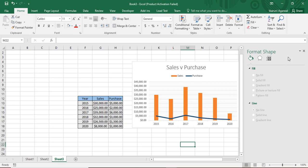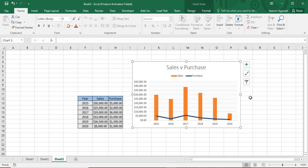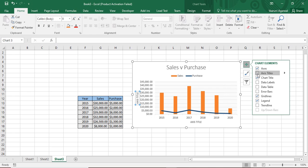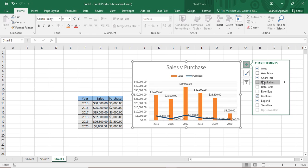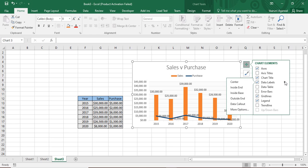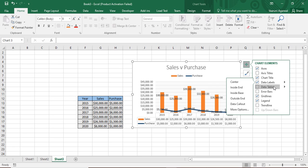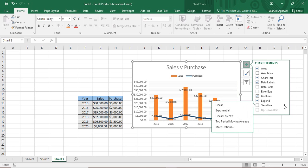To add elements to the combo chart, click the chart and use the plus (+) button to add chart elements. You can add axis titles — hovering shows a preview. I want to add data labels; options include Center, Inside End, Inside Base, and others. I'll go with Inside End. You can also add a data table, and importantly, there is a Trend Line option.